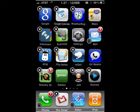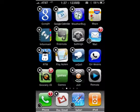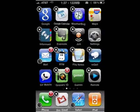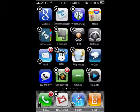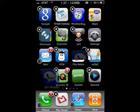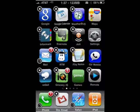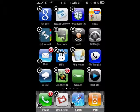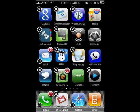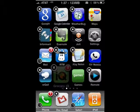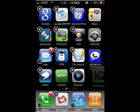Now just put your finger on the icon that you want to move and pull it along. I'm going to move this one over here. You can also move things to the next screen by holding down on it and moving it to the side of the screen.